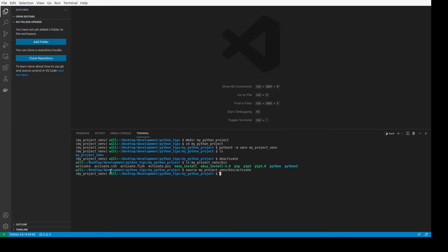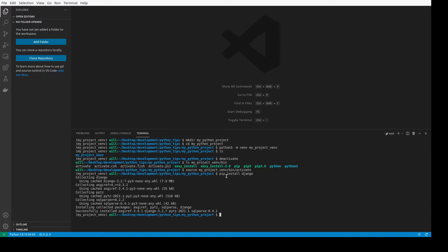You can see it's activated because the name of the environment has appeared at the head of the prompt. Now, say we want to install Django locally to that virtual environment — we can do that using pip install. That's installing version 3.2.7. Then we can start a project as well using django-admin with the startproject command, and we'll call it 'my_django_project'.